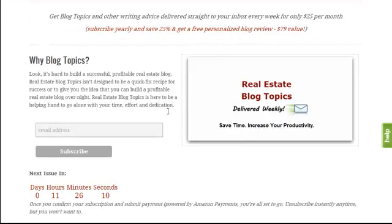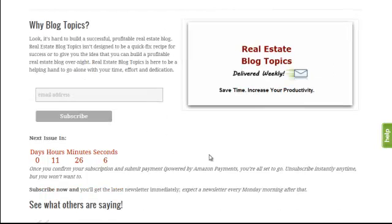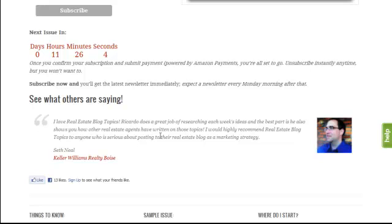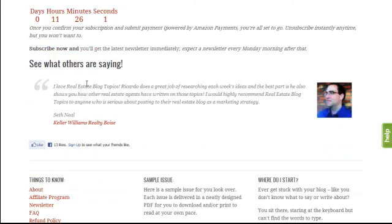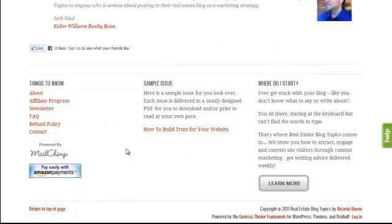It has a welcome section where I can customize the welcome text. I'm using a featured post to include the content on the landing page. It has another section for including featured articles, I'm using it to display testimonials, and down below it has widgetized sections for the footer area. I've used that to include a secondary navigation menu, a sample of Real Estate Blog Topics, and then some introductory text.